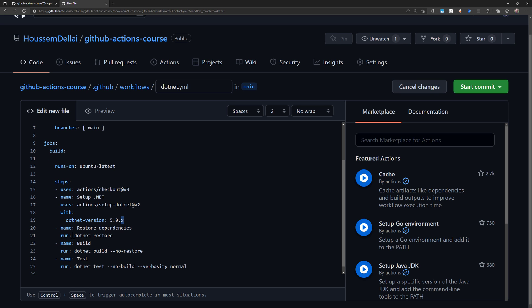Then we restore the dependencies. In .NET, you run the command dotnet restore to resolve the NuGet packages, then dotnet build to compile the application, and dotnet test to run unit tests if they exist.